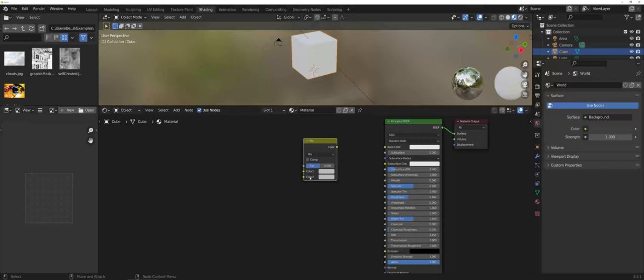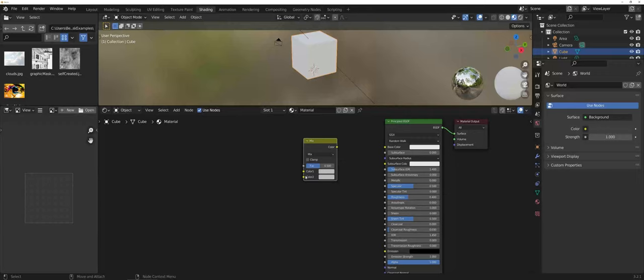By default, you have the color pickers right next to these. However, from previous videos, you may want to click, drag and drop one of your images as a texture to attach to one of those colors.